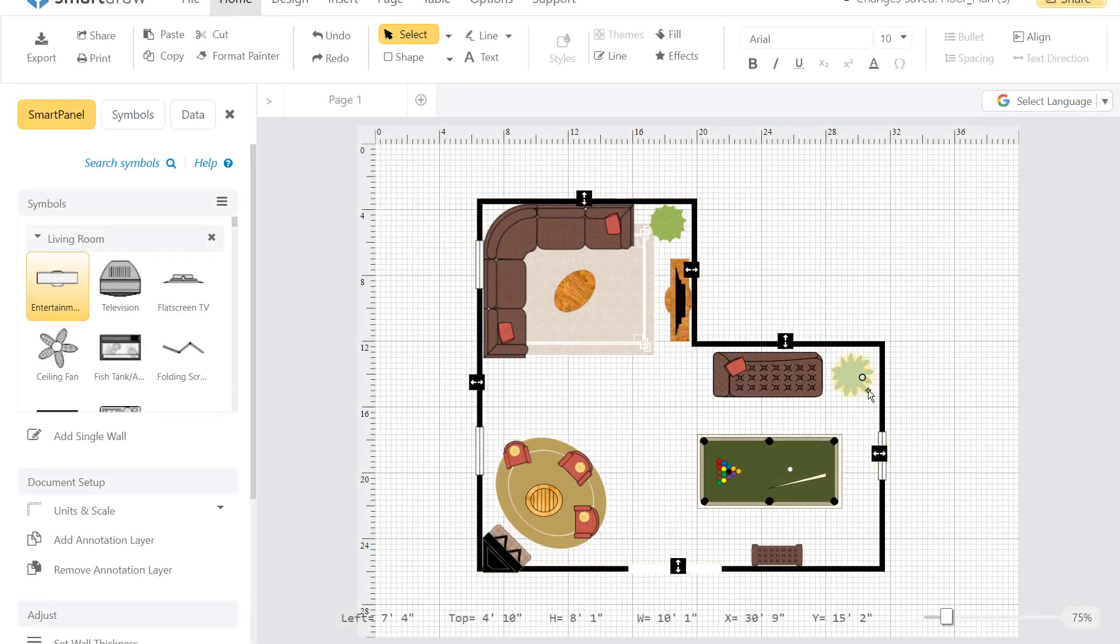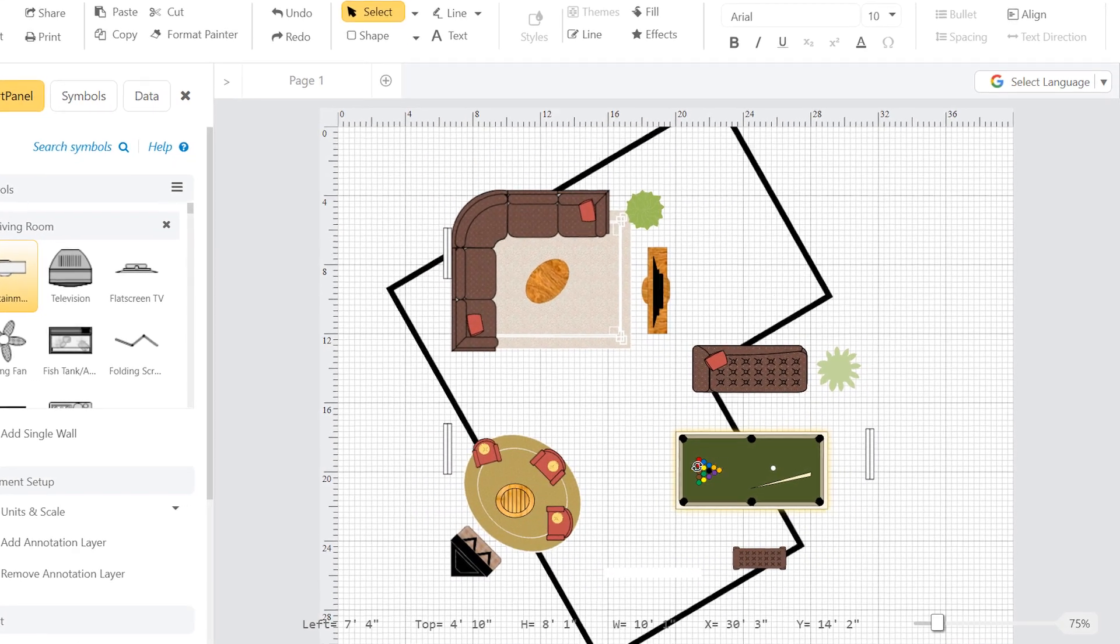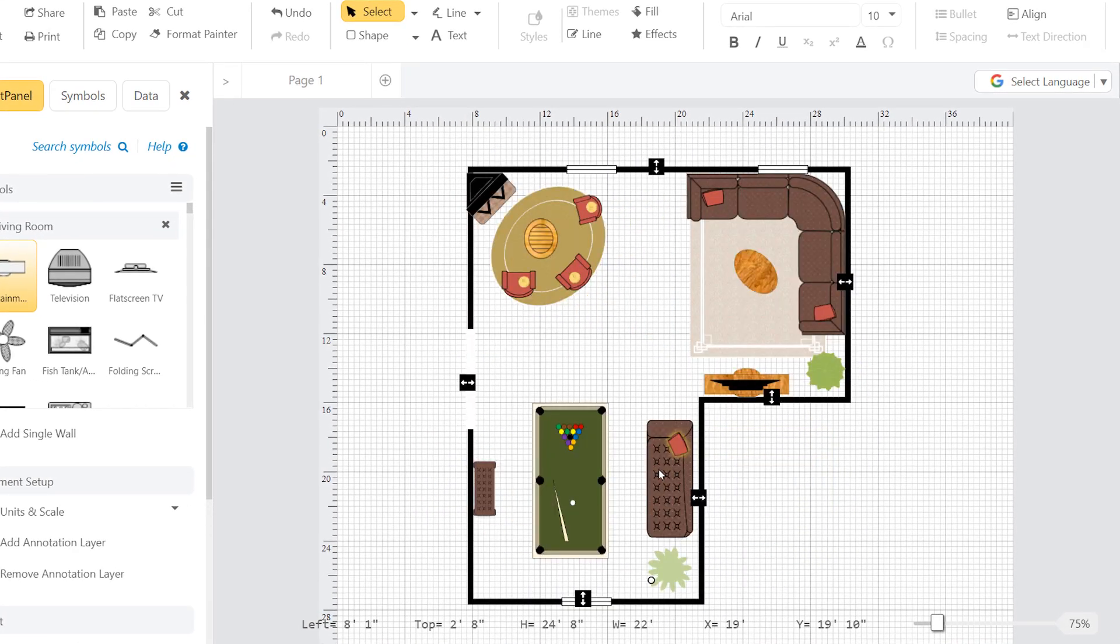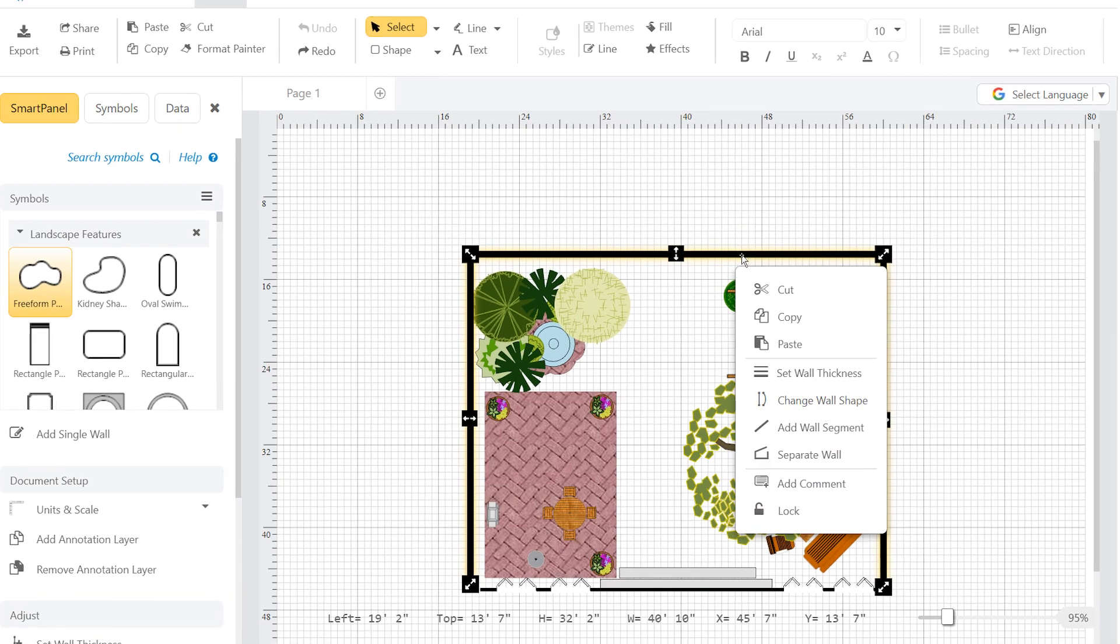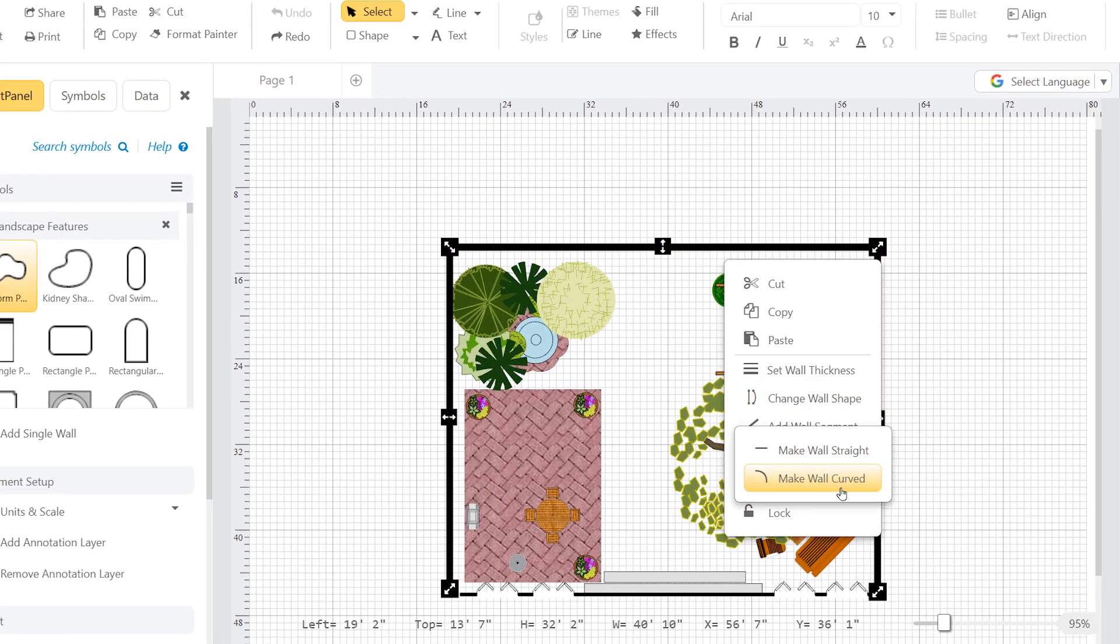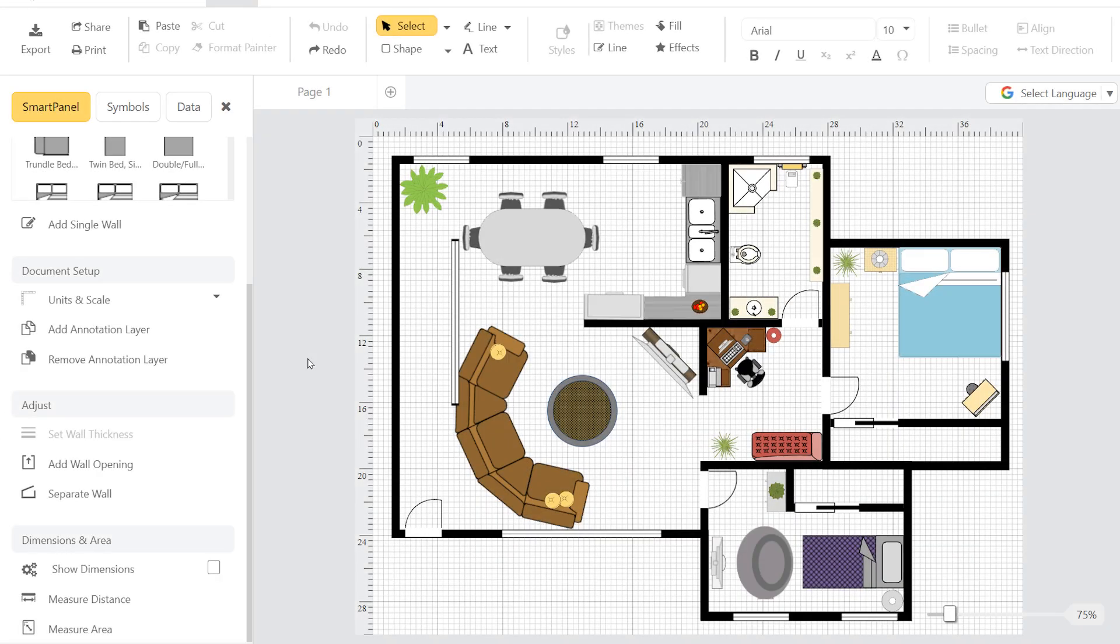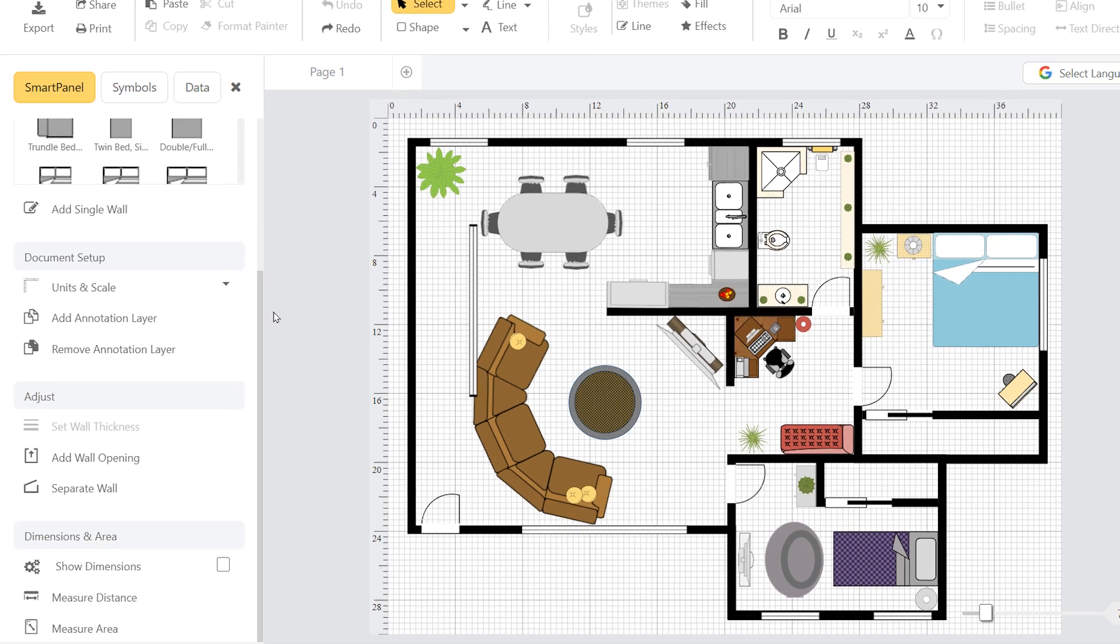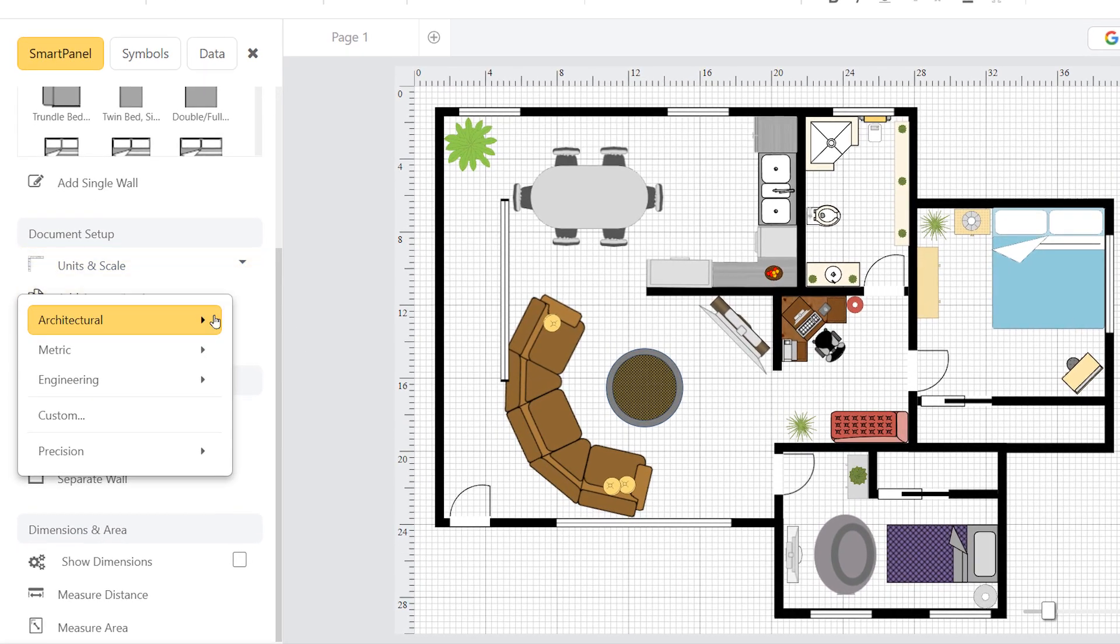SmartDraw continues to perfect its floor plan and landscape design tools with new features and improvements. To give you more control and allow you to have just the right amount of detail for any design, SmartDraw lets you specify the level of precision in your floor plan.